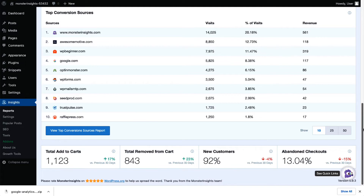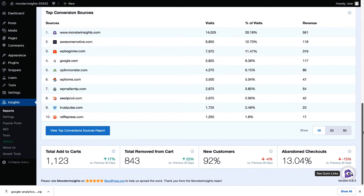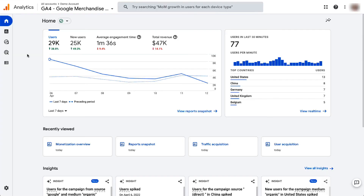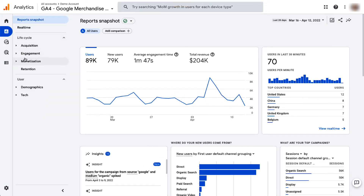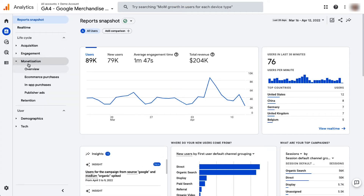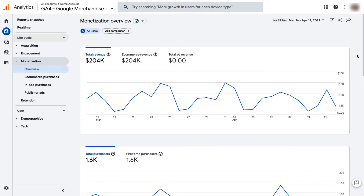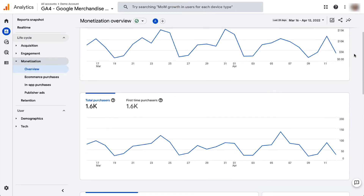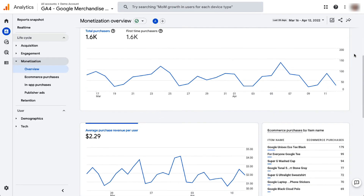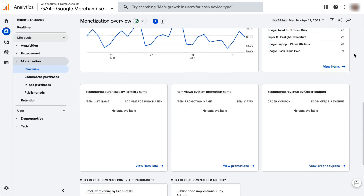Now, if you want to see more detail, you can click the View Report button and you'll be taken to your GA4 property where you can explore your reports. To see your eCommerce report in Google Analytics, just navigate to Monetization and then Overview. Here you're going to see your revenue trend by day, the purchases by day, purchases by item name, purchases by item list, and more.